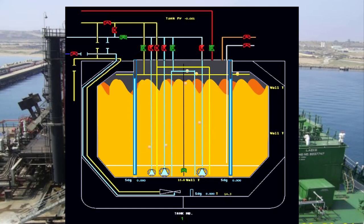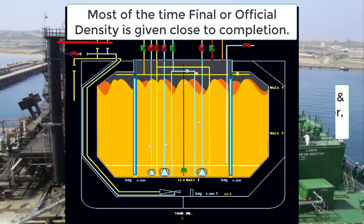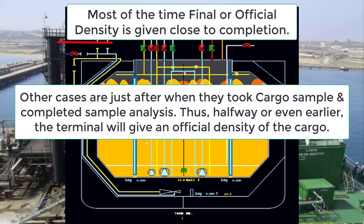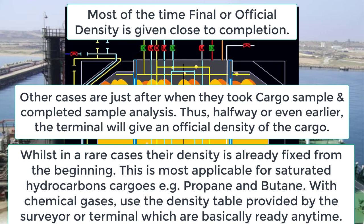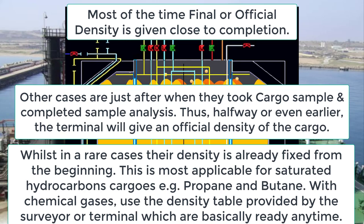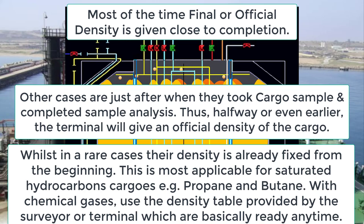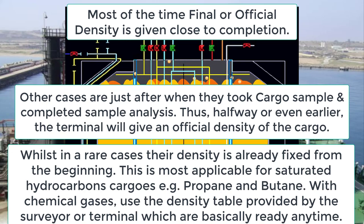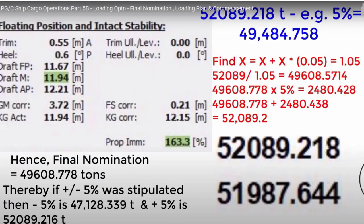Now bear in mind that the final density or official density will be received the soonest possible time. In most cases, it is being given by the terminal at the last stages of the loading. Sometimes it's even in the last few minutes of topping off. So it's quite important that you have to verify and contact the terminal side to provide you with such official density the soonest possible time. This gives you time to recalculate your cargo quantities. Because once the official density is given, then this means everything has to be changed, especially your sounding or ullage finishing point.